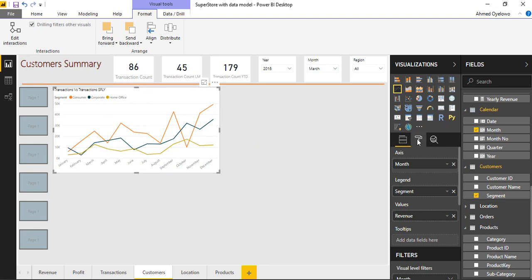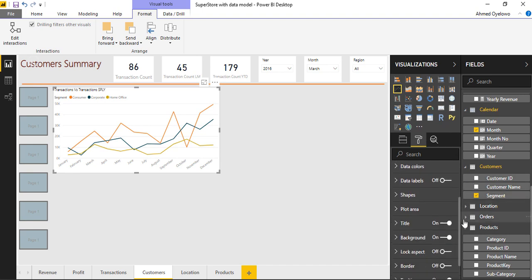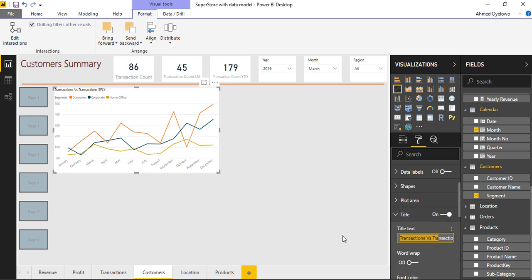So come to format section. And I will come to title and change the title and change the title from whatever it is. I'm going to change this to revenue by customer segments.